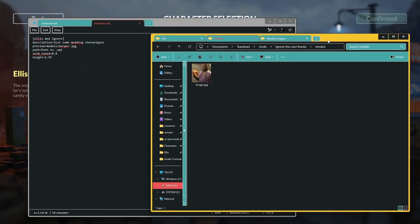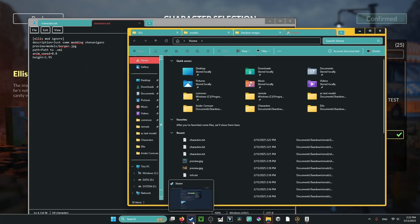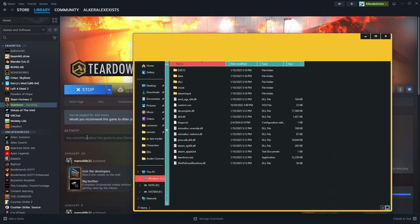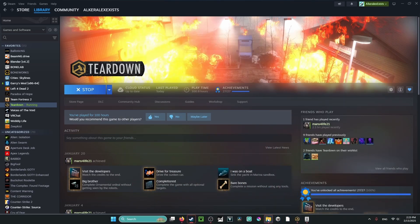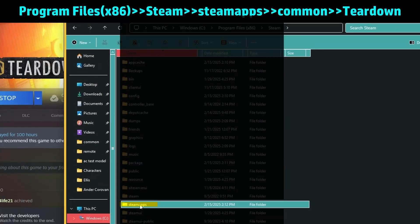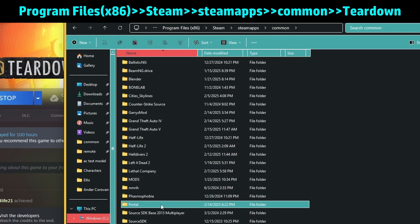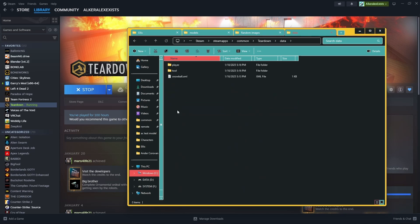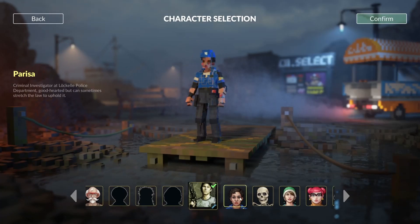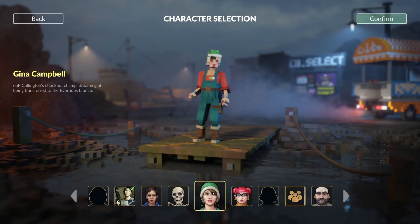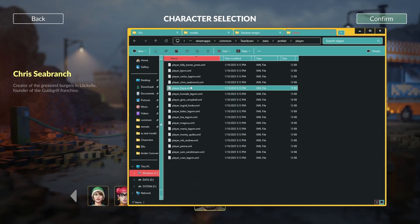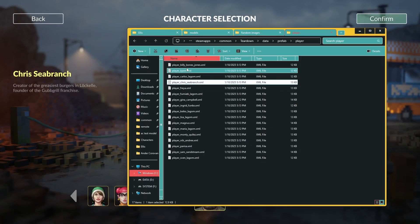The XML is a bit more complex — that's where you actually need the game files. To get to the Teardown directory, you can right-click the game in your library, go to Manage > Browse Local Files, or navigate manually to Program Files (x86) > Steam > steamapps > common > Teardown. From there go to data > prefab > player. These are all the in-game character XML files — Rissa, Billy Bones, Jones, Gina, Campbell, etc.